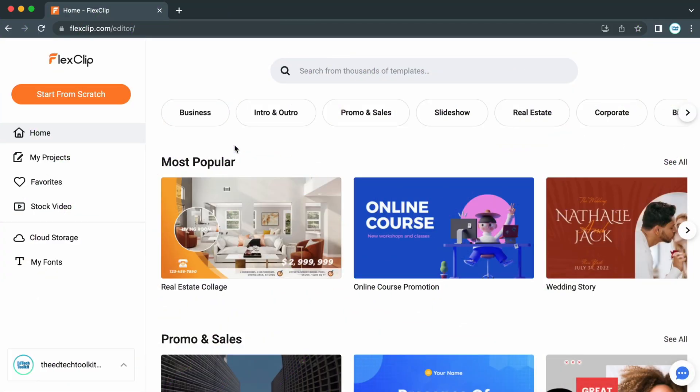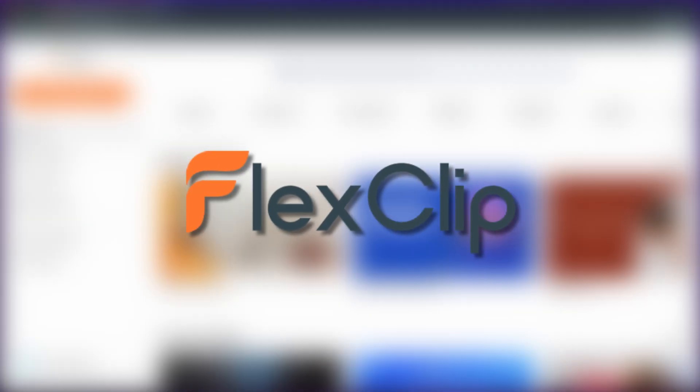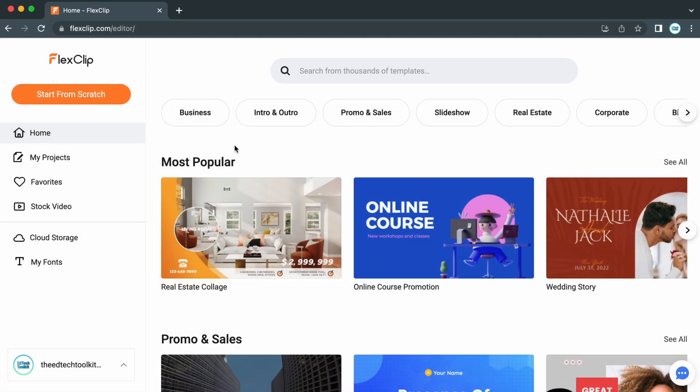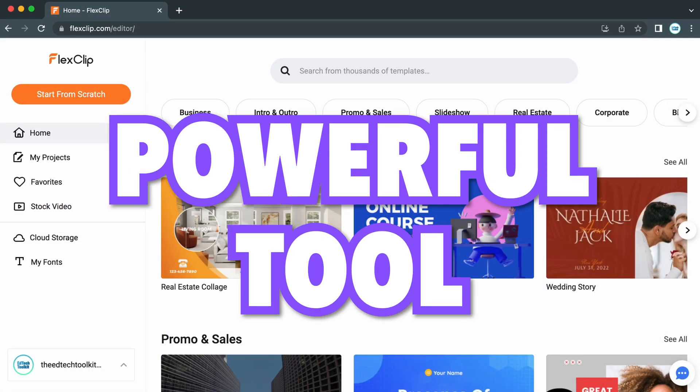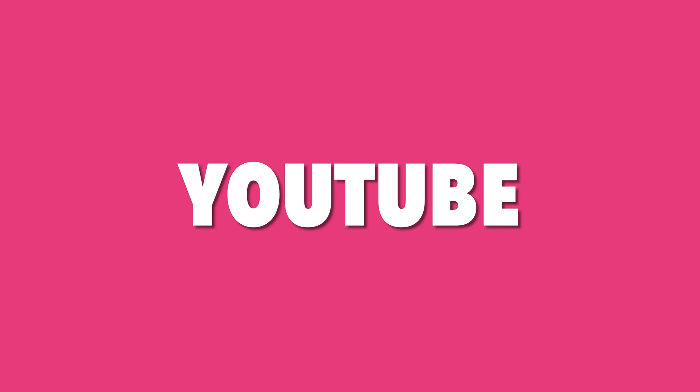The platform I'll be showing you today is called FlexClip, a browser-based video editor, and I've been playing around with it for the last few weeks. I believe this is a powerful tool for editing videos for schools, social media, YouTube, and more.